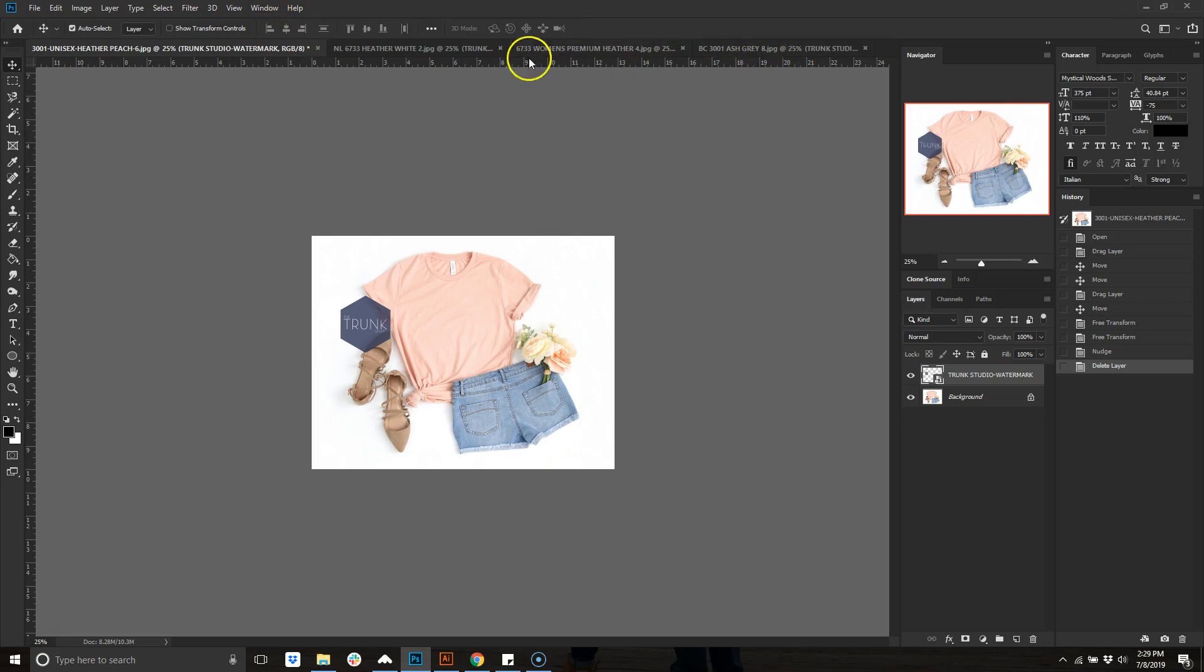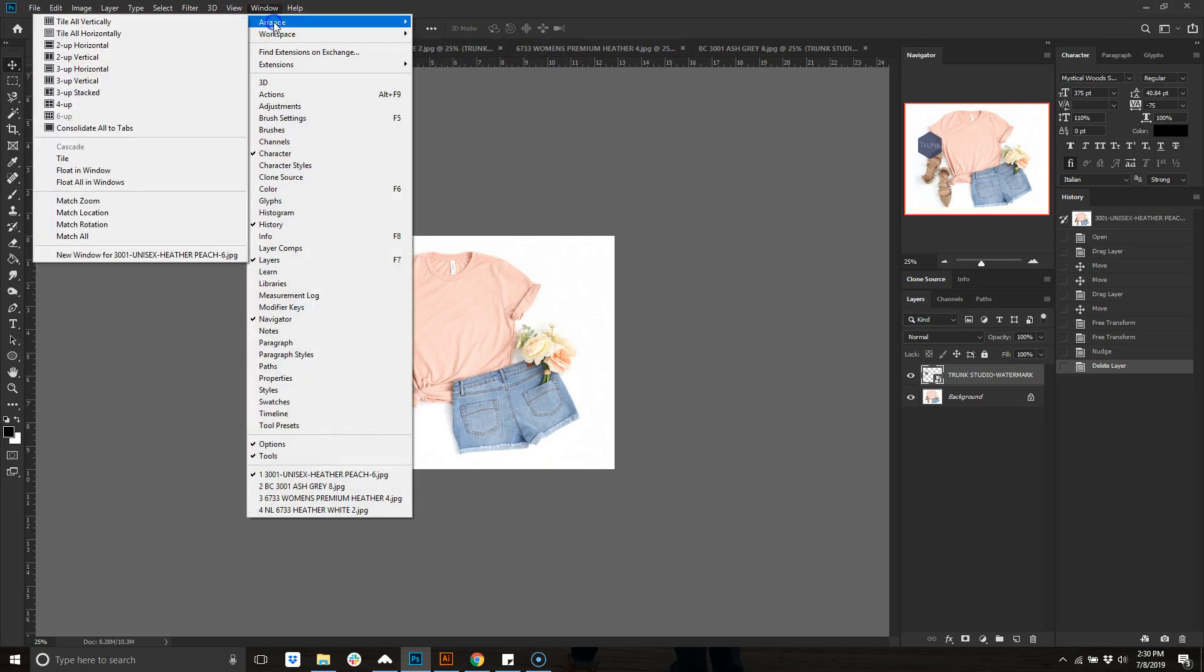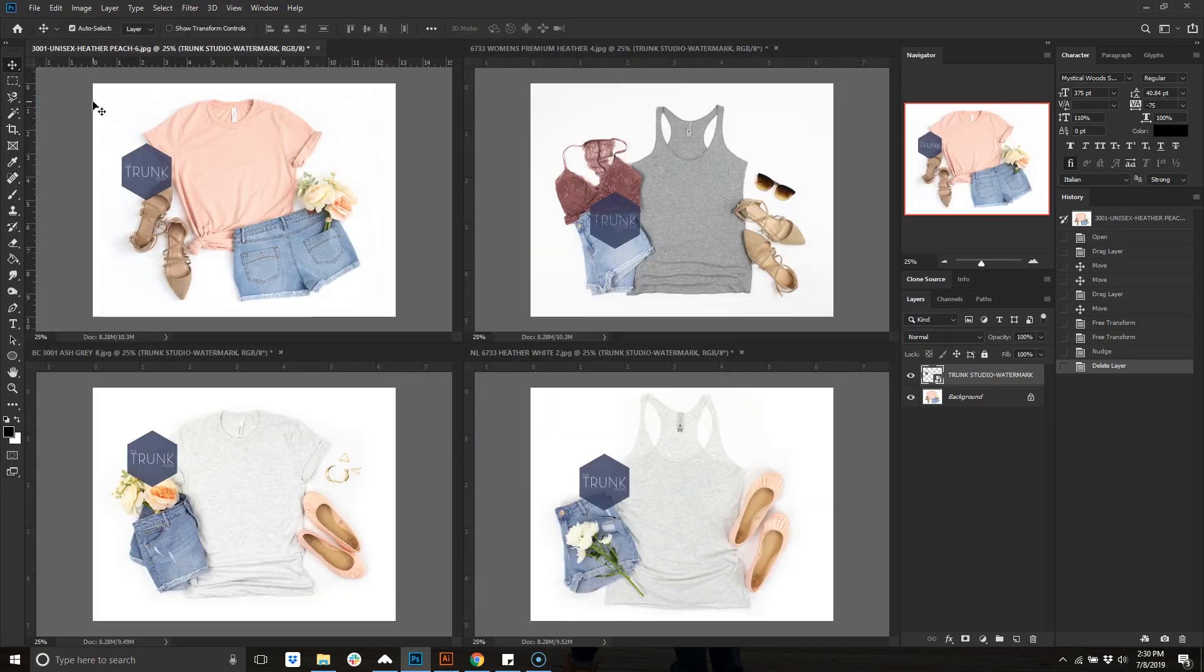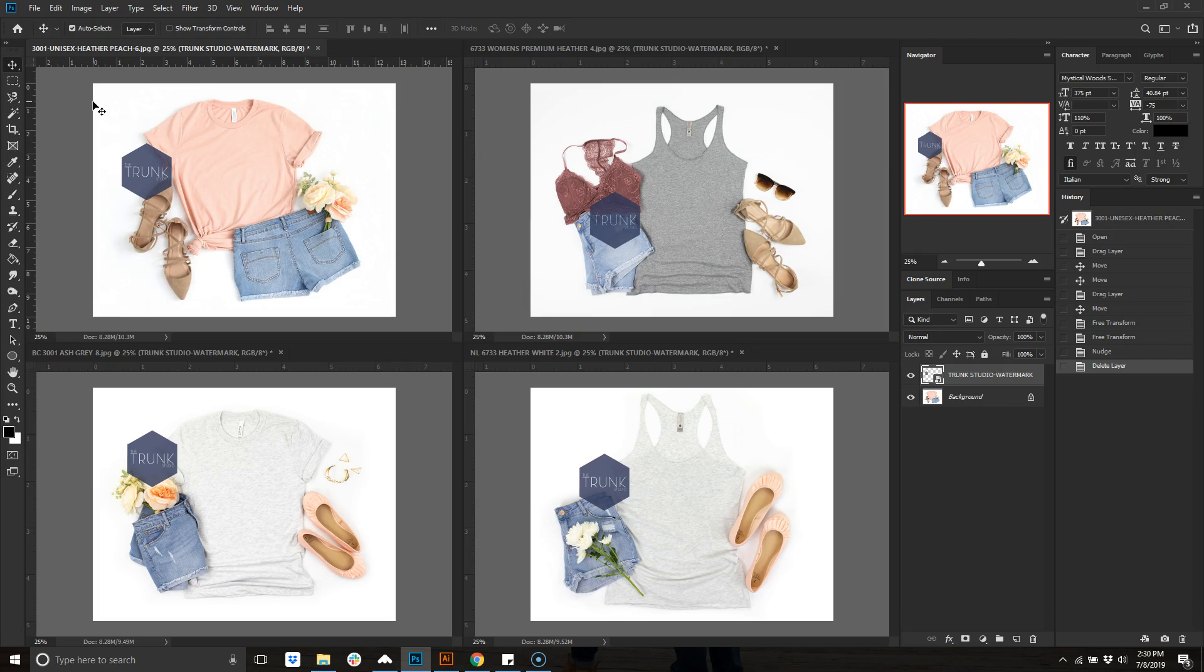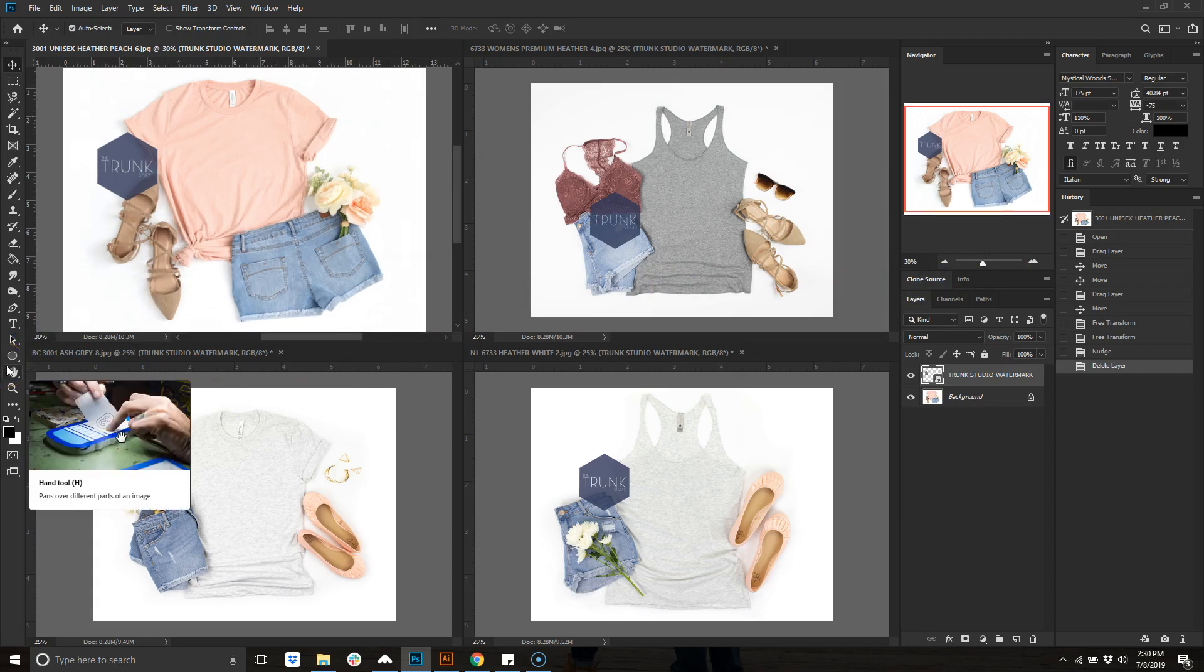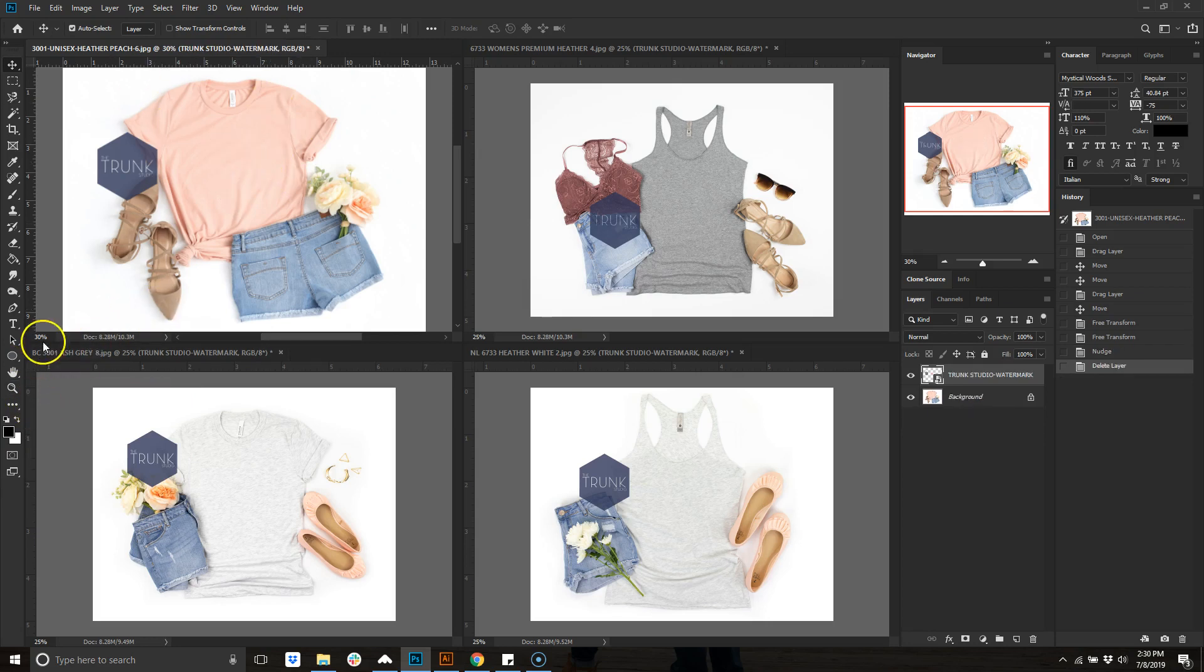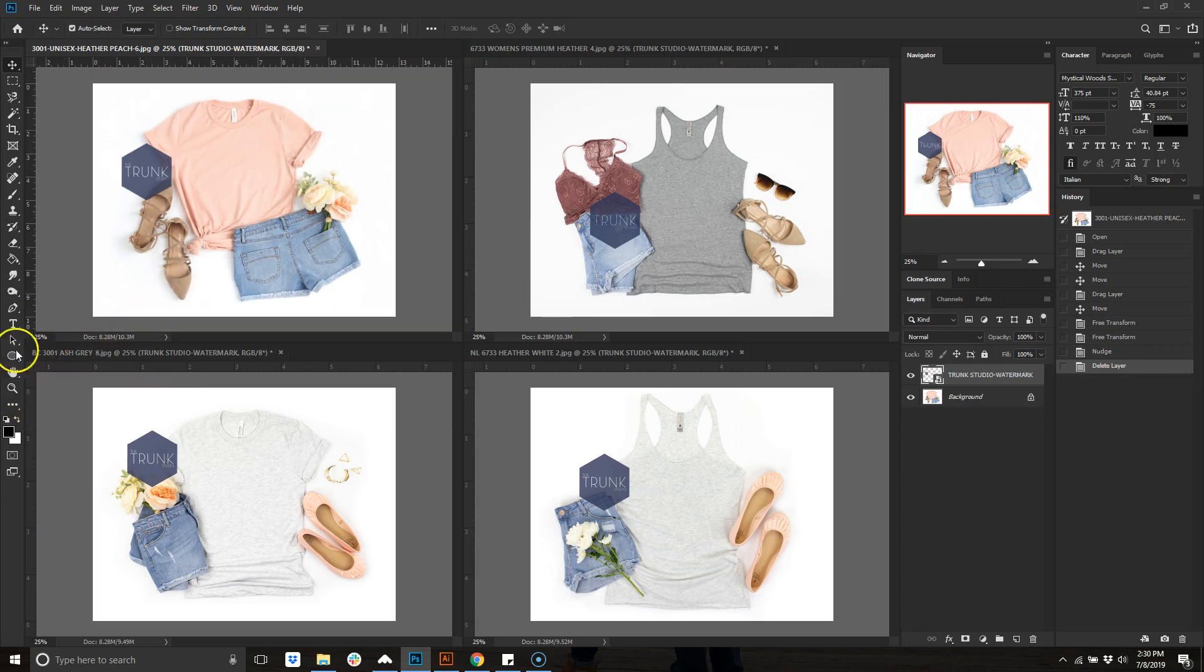Once you open up your items, if you go to Window, Arrange, and you 4-Up it, it will bring them all into their own separate boxes. If you need to zoom in, you can always go here and make them a little bit bigger.